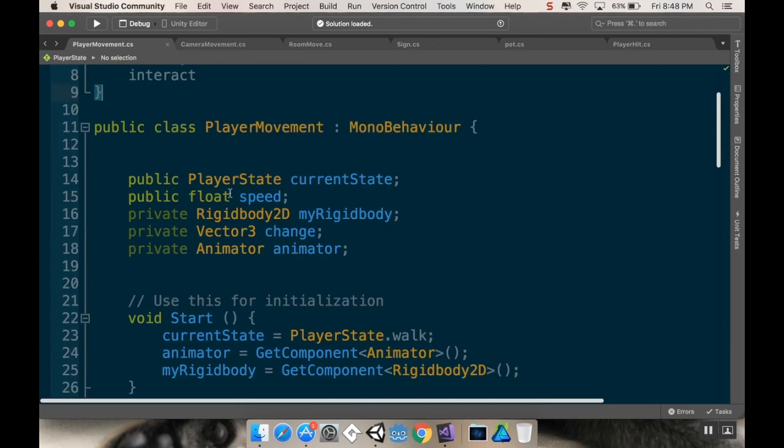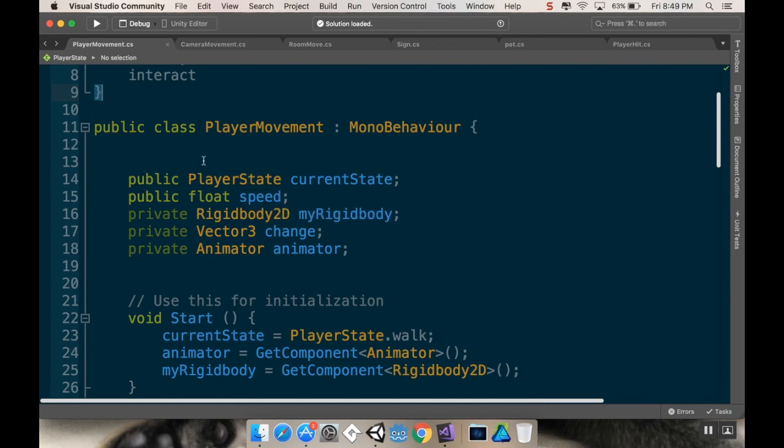All right, and then we need to make a reference to that state inside the script itself, just like we would any other variable. So in this case, our state is going to be called current state. So we're making a public player state as if we're referencing another class, we're going to call that current state.